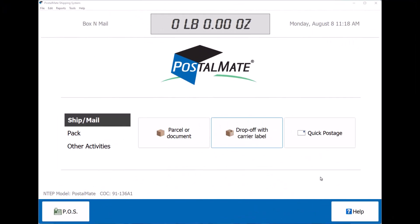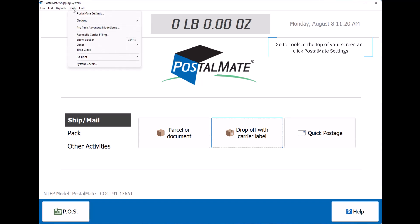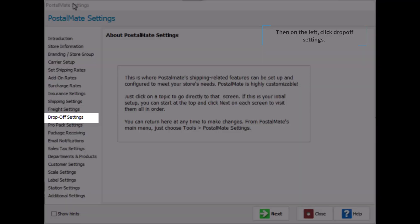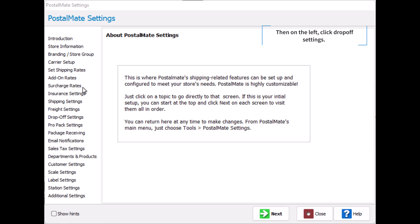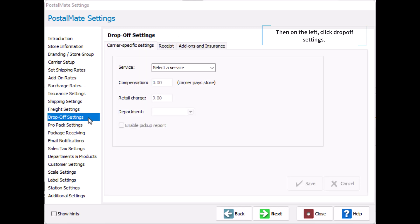Today we're going to talk about your drop-off settings. First go to tools at the top of your screen and click PostalMate settings. Then on the left click on drop-off settings.